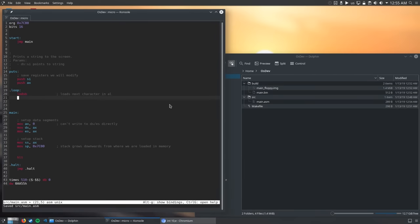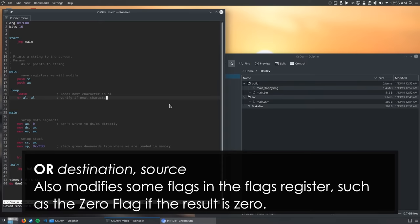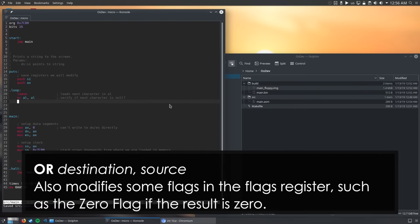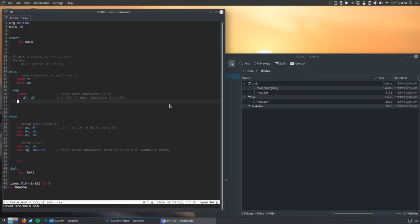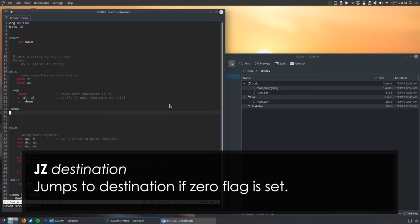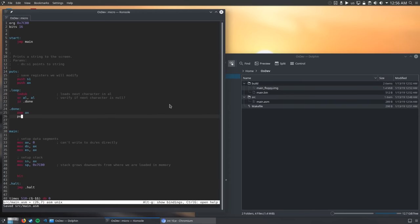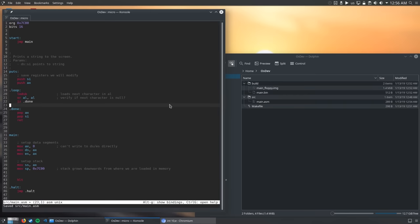The loadsb instruction loads a byte from the address DS:SI into the AL register and then increments SI. Next, I wrote the loop exit condition. The OR instruction performs a bitwise OR and stores the result in the left-hand side operand, in this case AL. ORing a value to itself won't modify the value at all, but what it will modify is the flags register. If the result is 0, the zero flag will be set. The next instruction is a conditional jump which jumps to the done label if the zero flag is set. So essentially, if the next character is null, we jump outside the loop. There's something I forgot when I recorded the video, a jump instruction to the loop label, so that the code will loop. After exiting the loop, we pop the registers we previously pushed in reverse order, and then we return from this function. So far, our function takes a string, iterates every character until it encounters the null character, and then exits. What's left to do is to print the character to the screen.